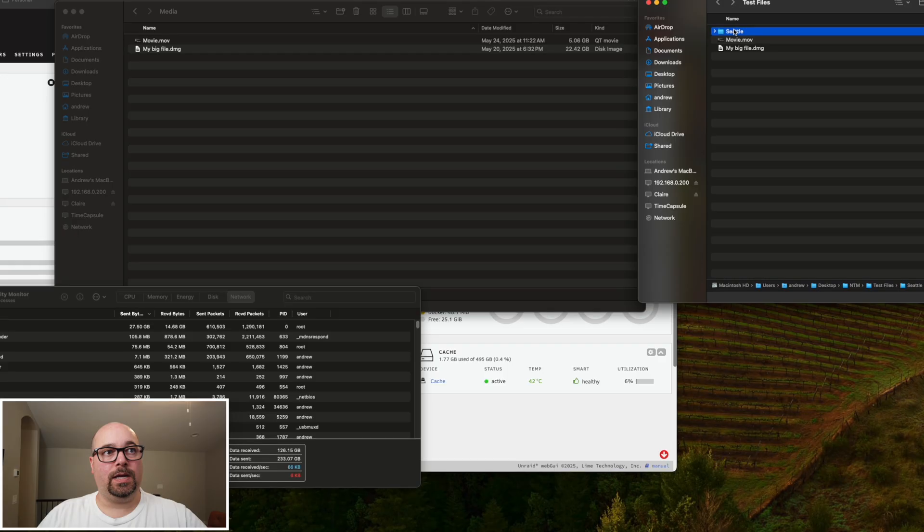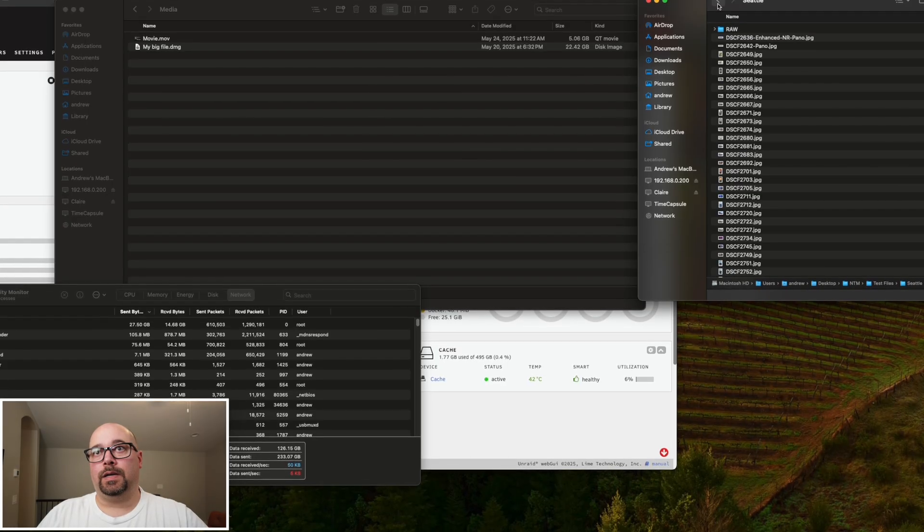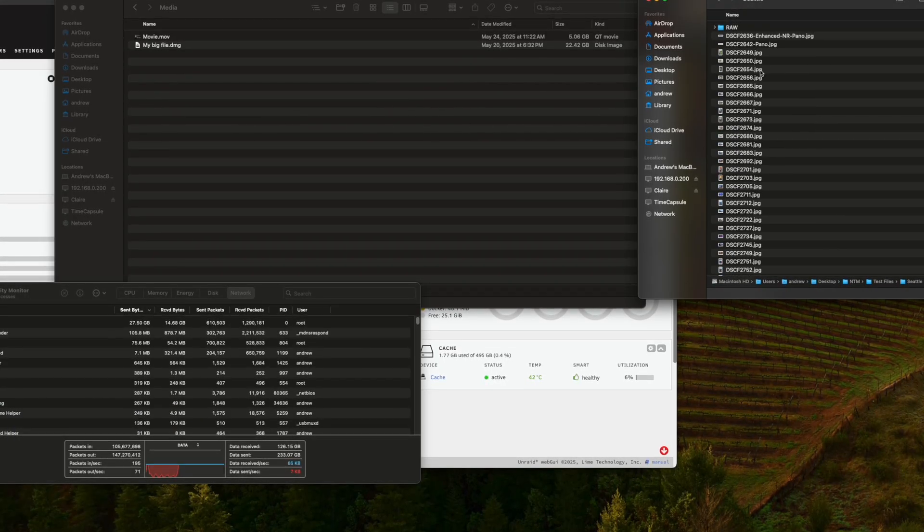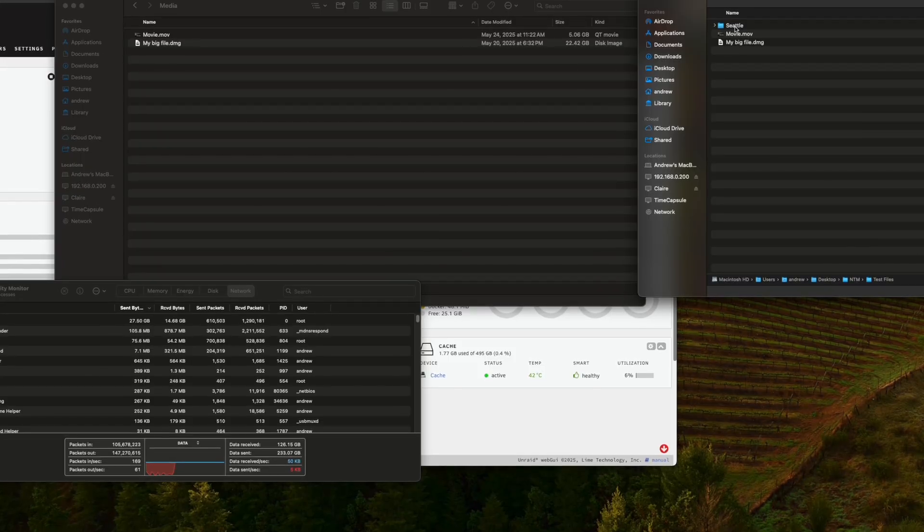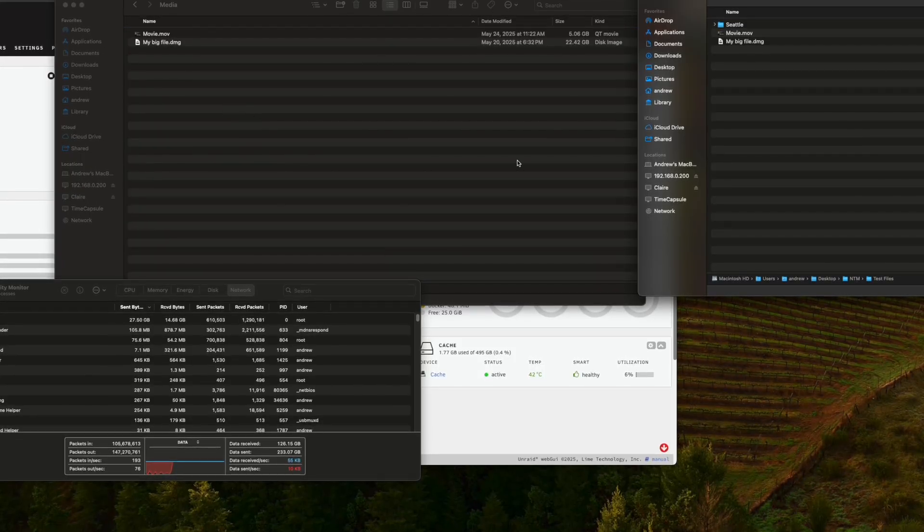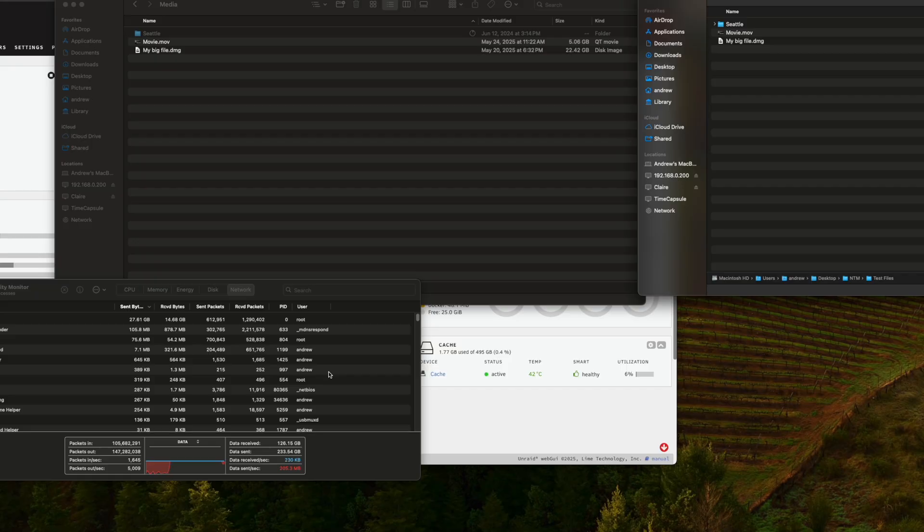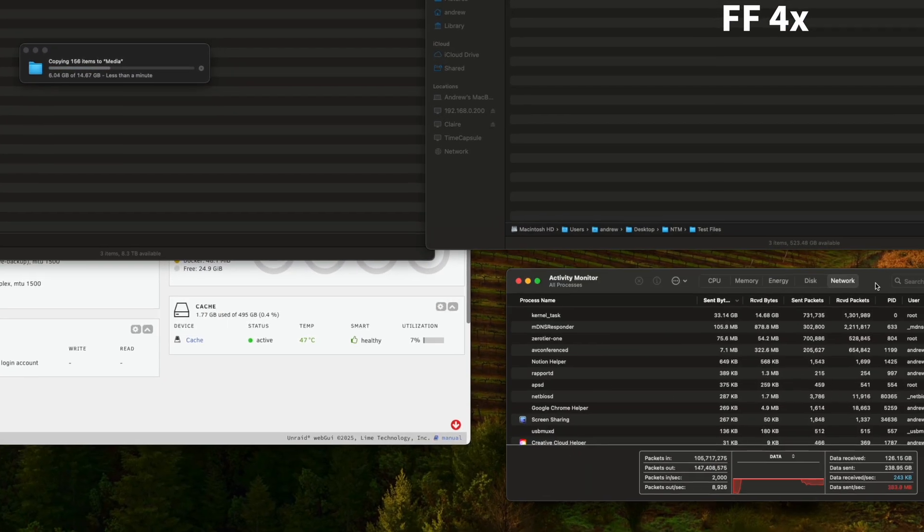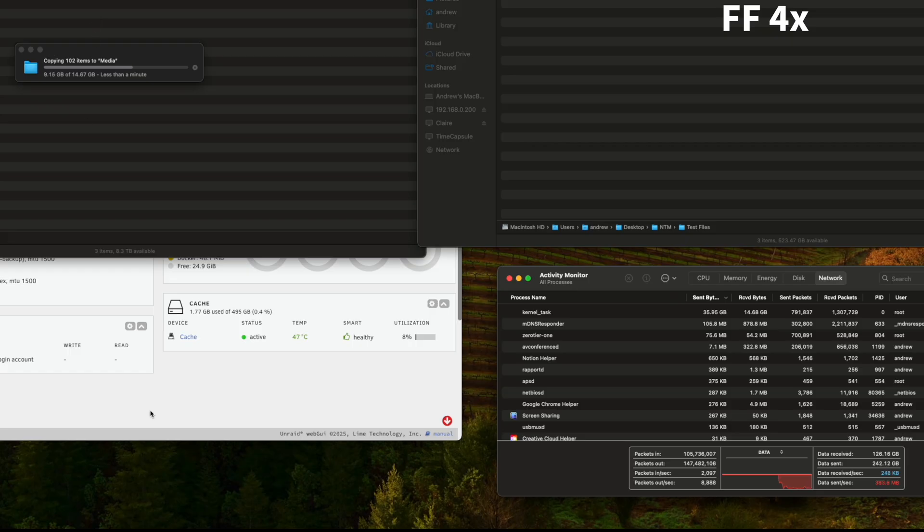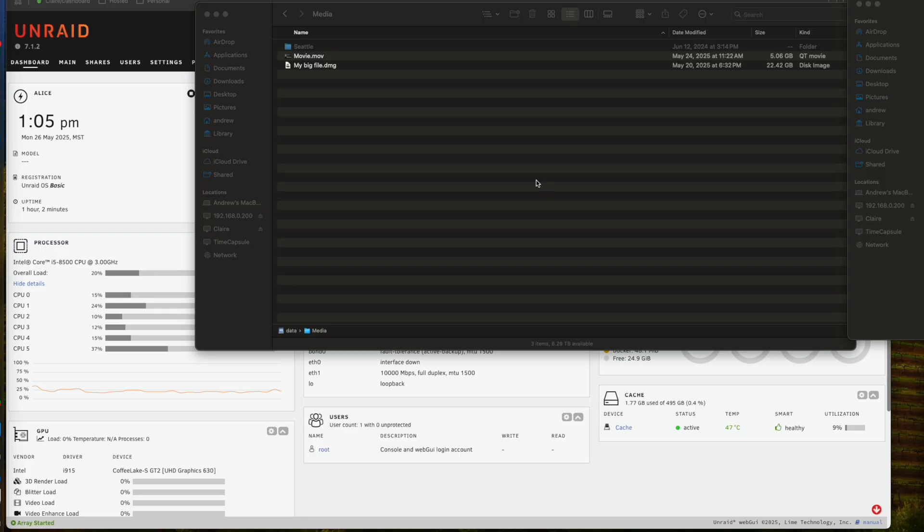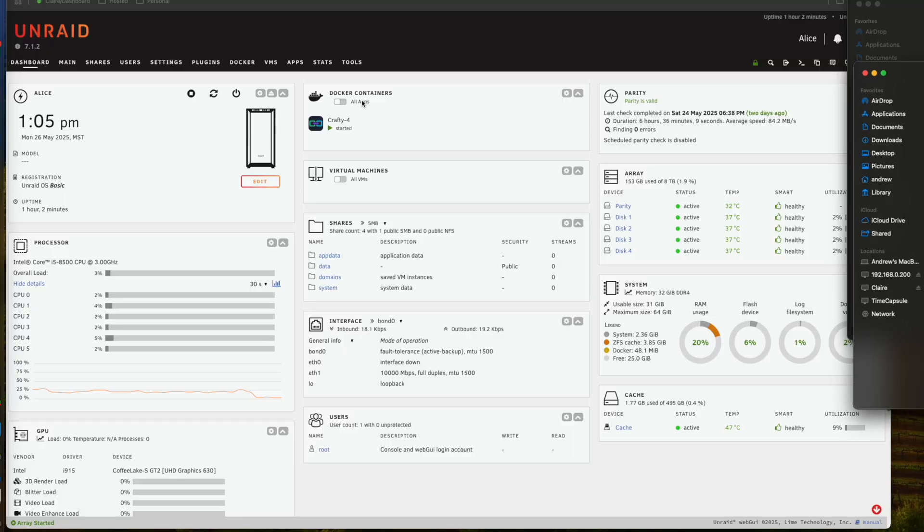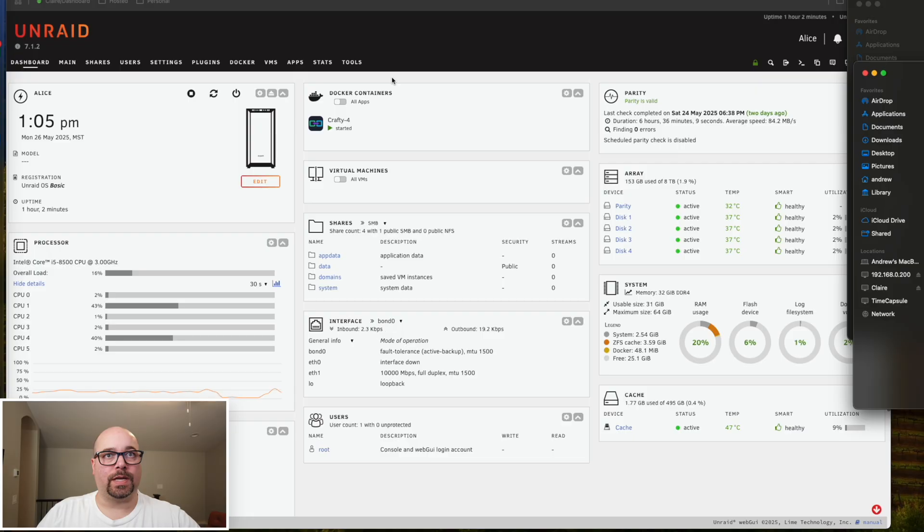Next, we're going to take this Seattle folder and it's a bunch of photographs. And total folder size is a little over 14 and a half gigabytes. Alright, so we just completed our photo transfer, hundreds of files, about 48 megabytes a piece, a bunch of raw files from a Sony camera.